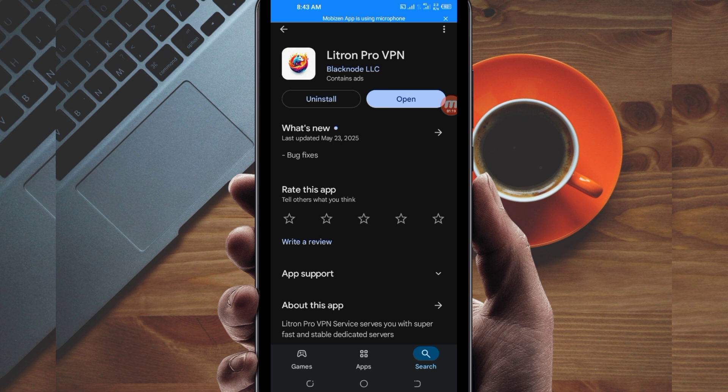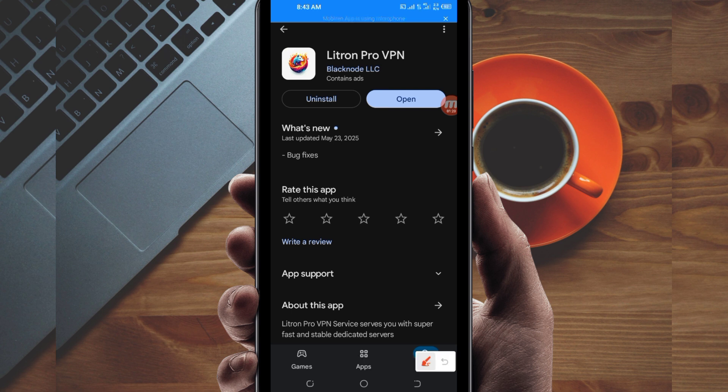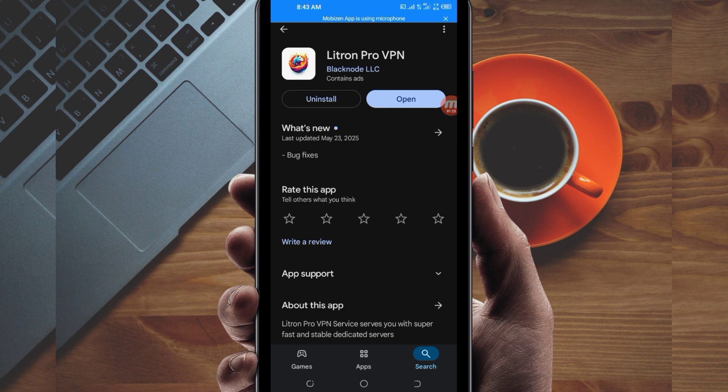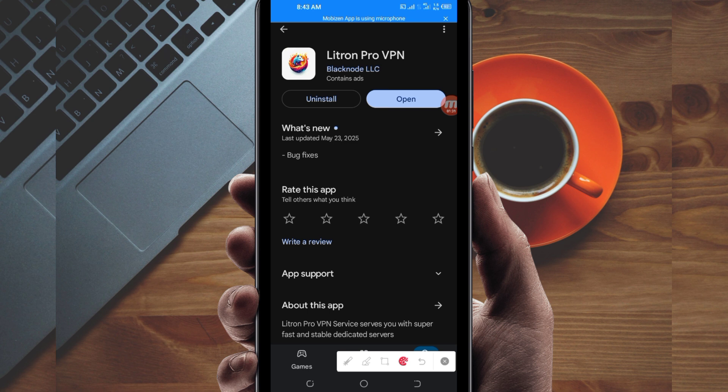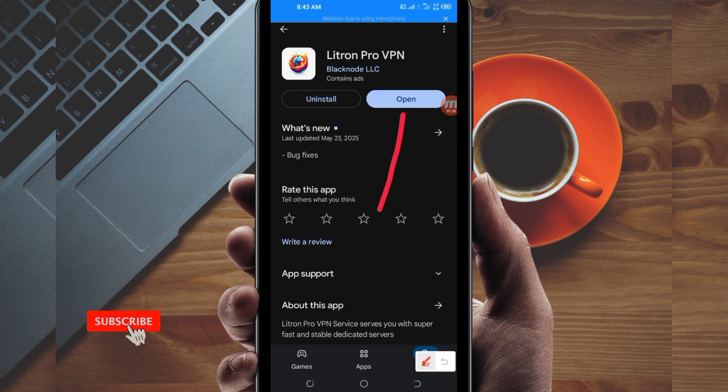After installing it, click on the open button to launch this VPN app. But before you do that, in case you're new on this channel, we always share apps that help you get extra connection when browsing online. Let's open it.